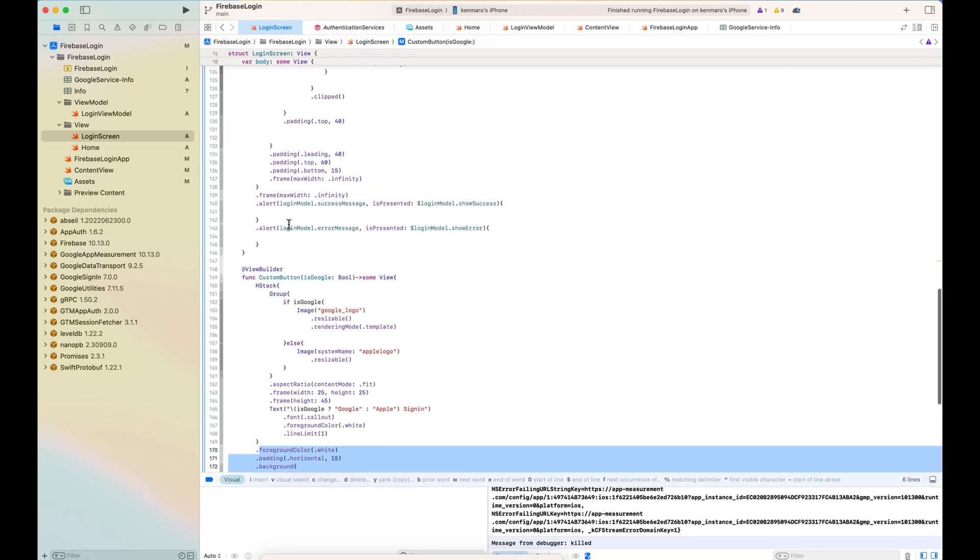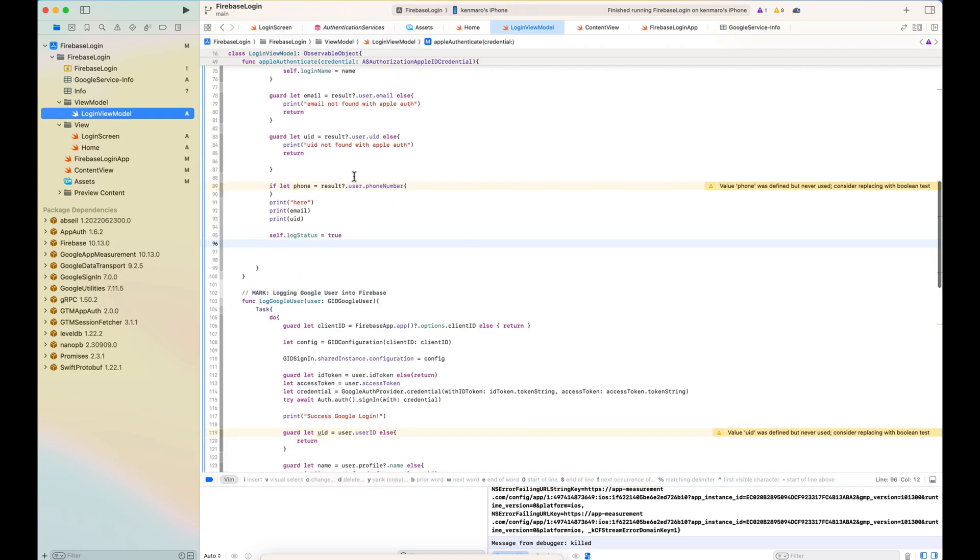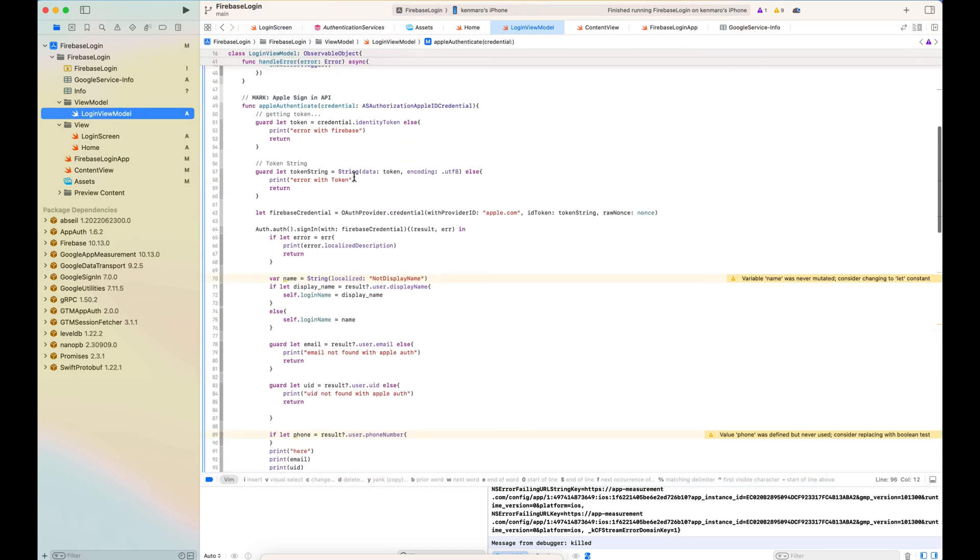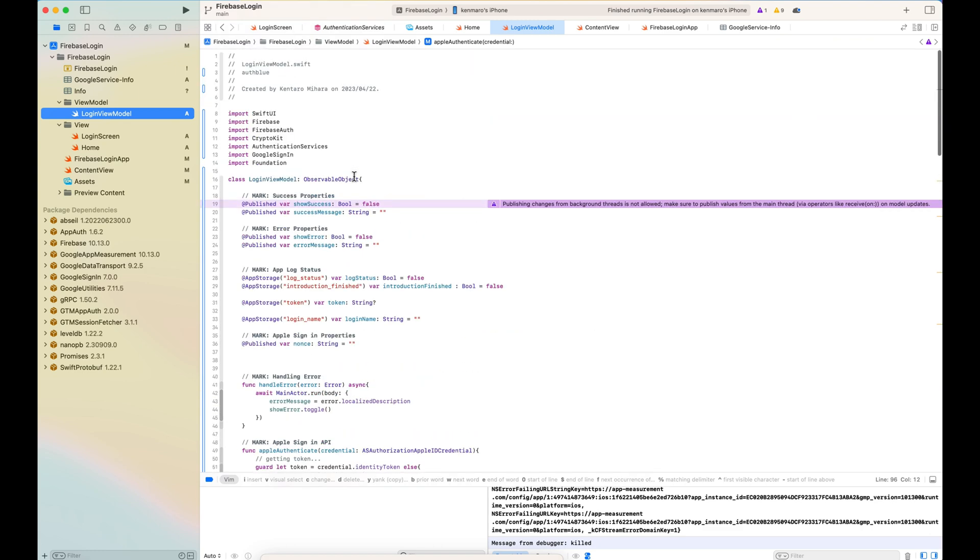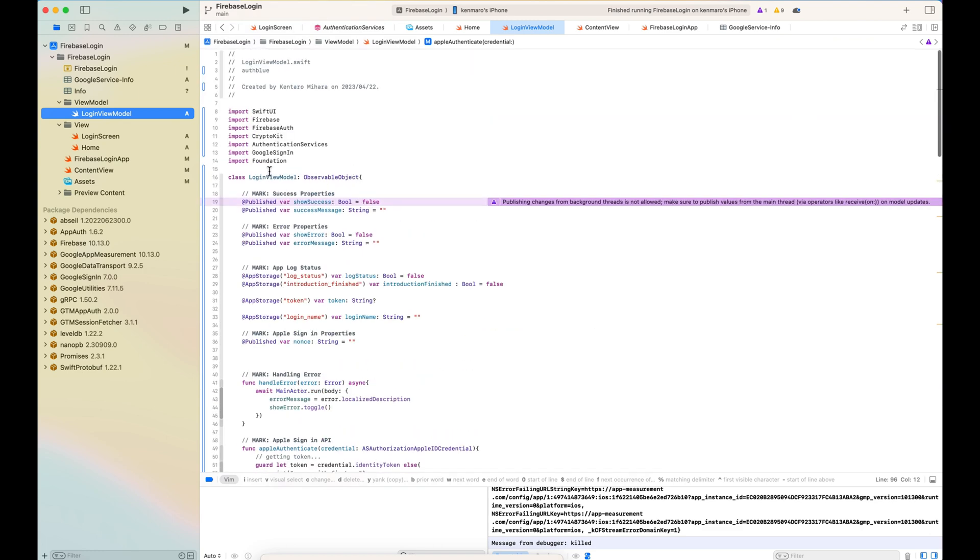So let's go to the login view model to see what's inside here. The login view model is the observable object with some published variables,